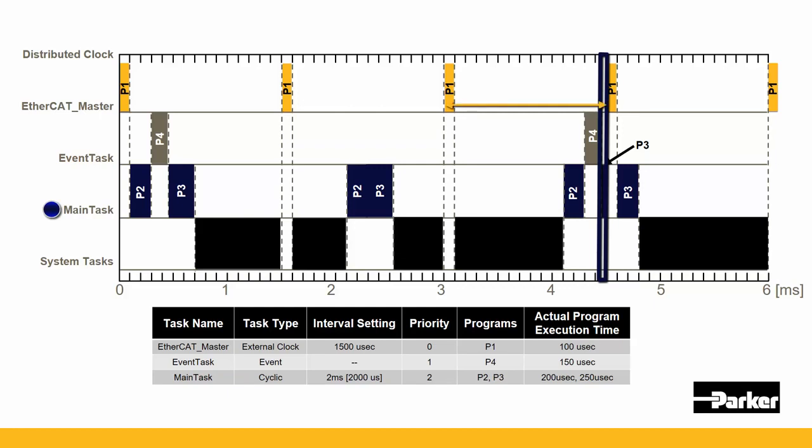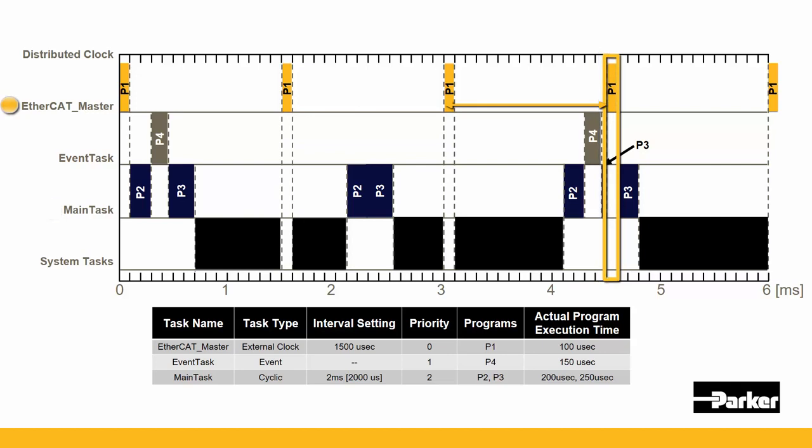However, it's been 1500 microseconds. So the EtherCAT_master task is ready to execute again. The EtherCAT_master task interrupts the main task right in the middle of the execution of P3.